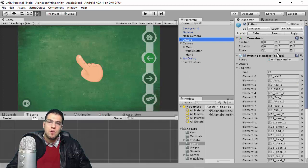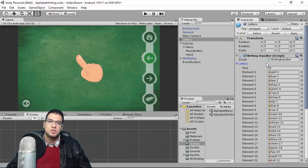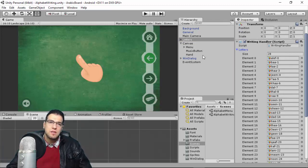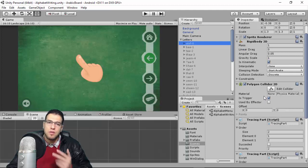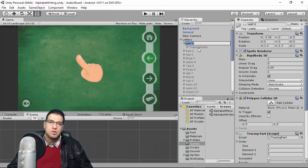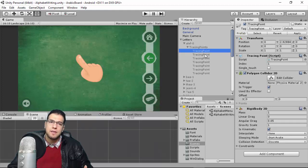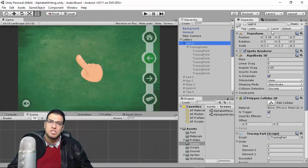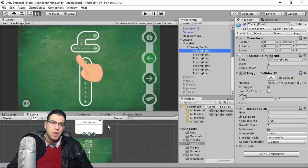We use something called a Writing Handler, which contains all the letters in order from 0 to 27. Each letter is a Rigidbody with a Polygon Collider covering the tracing area. For example, the Alif object has a tag of 'letter' and contains an empty child object called Tracing Points, which holds all the individual tracing point objects.